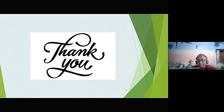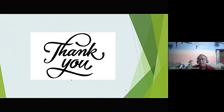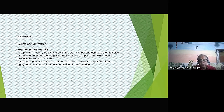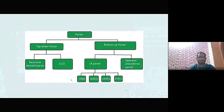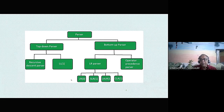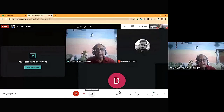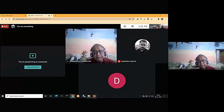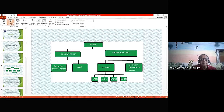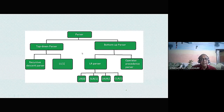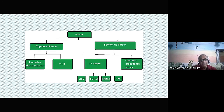The instructor points out that in the first demonstration, one important point was missed: in the top-down parsing diagram, the first option should be the brute force parsing technique. The instructor notes this was missing from the classification diagram and asks the students to go back to the first diagram showing the parsing techniques.